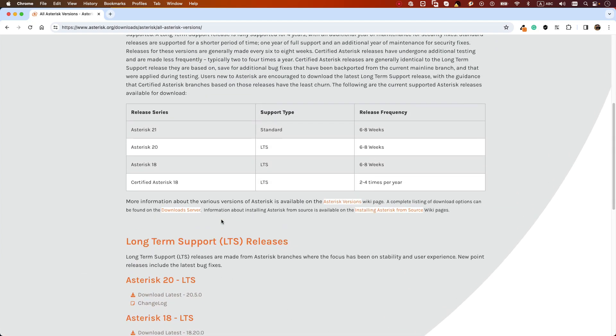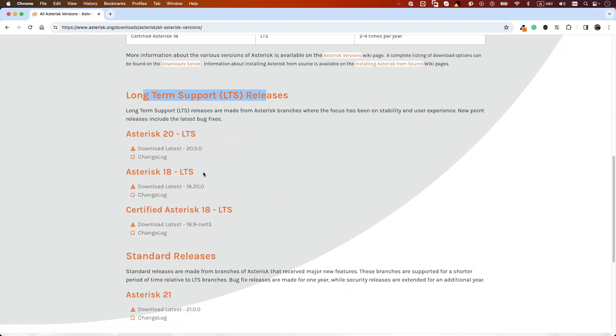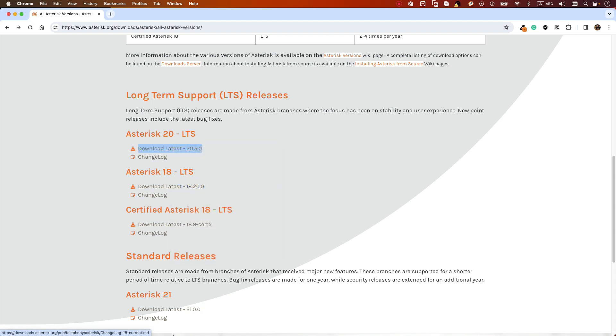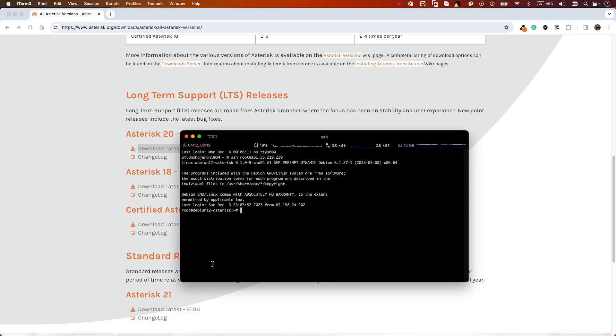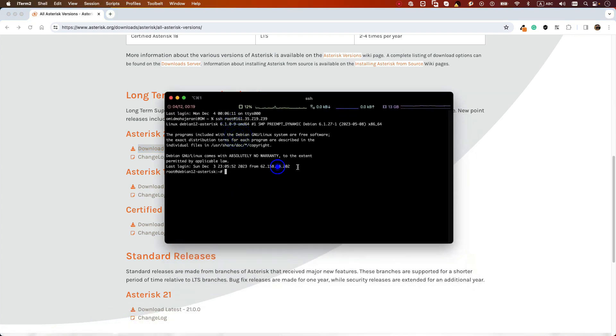So let's download the latest version. In order to download the latest version on our Linux box, we need to copy the download link. So let's copy link address, go to your Linux box, let's go to a specific folder.